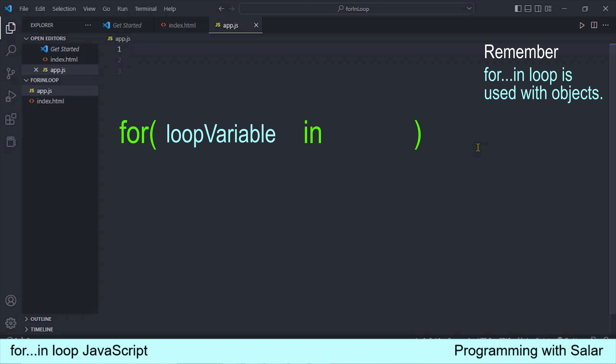उसके बाद in लिखते हैं — in भी एक reserved word है। और उसके बाद हम object का नाम लिखते हैं जिसको हमने traverse करना होता है। और last में हम for-in loop को एक body देते हैं curly braces के रूप में। जिसके अंदर हम statements को execute करते हैं। अब यह loop काम किस तरह करेगा — हमने इसको जिस भी object के ऊपर apply किया होगा, यह उसकी तमाम properties को go through करेगा। यह object की properties को एक एक करके loop through करेगा।